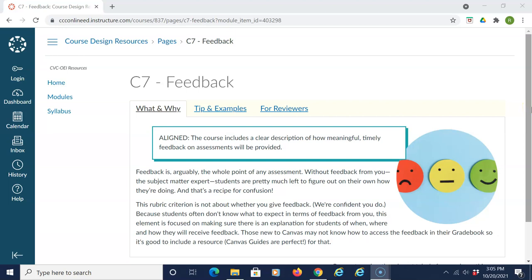In order for courses to be aligned to Section C-7 of the CVC-OEI Course Design Rubric, or Feedback, courses should include a clear description of how meaningful, timely feedback on assessments will be provided. Feedback is focused on making sure that there is an explanation for students of when, where, and how they will receive feedback.